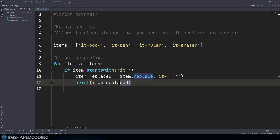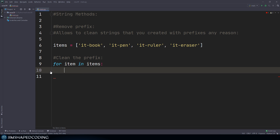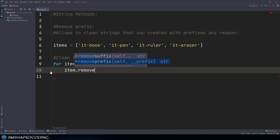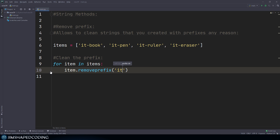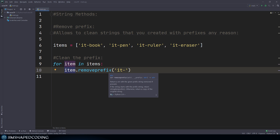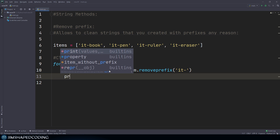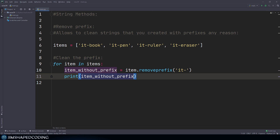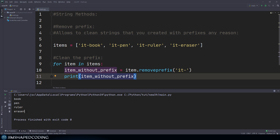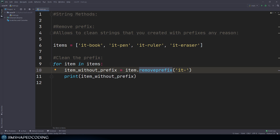Besides that old approach, you can now use item.remove_prefix and pass in the prefix you want to delete, storing the result in item_without_prefix. Once I print the results, you'll see they are the same. So you can use remove_prefix for this kind of purpose. And remove_suffix will have the same behavior as well.